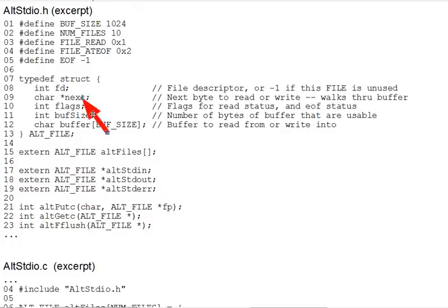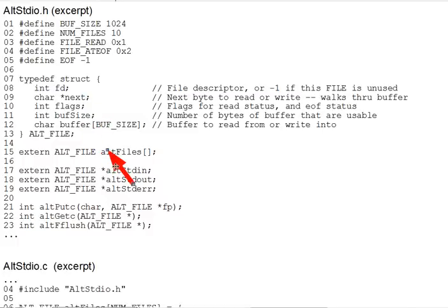Now, you might think that we'd malloc alt_file structs as needed to represent files. But like the real stdio, our example library declares a single global array, alt_files, on line 15 here. And this contains all alt_file structs that will ever exist in the program. Since we're only allowed a fixed number of open files at a time anyway, it makes sense to do this.